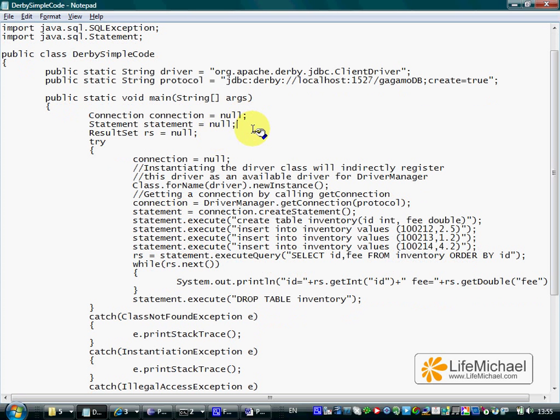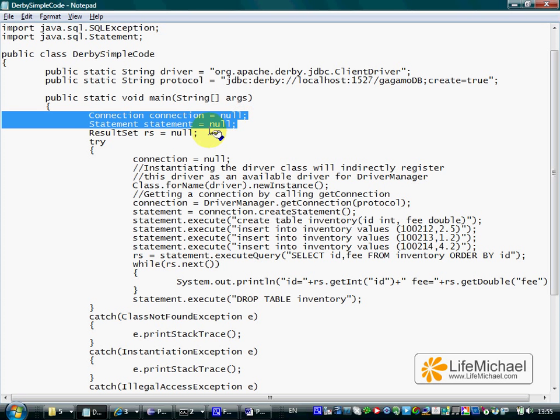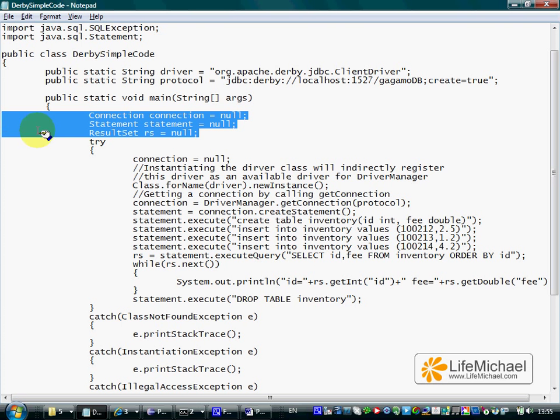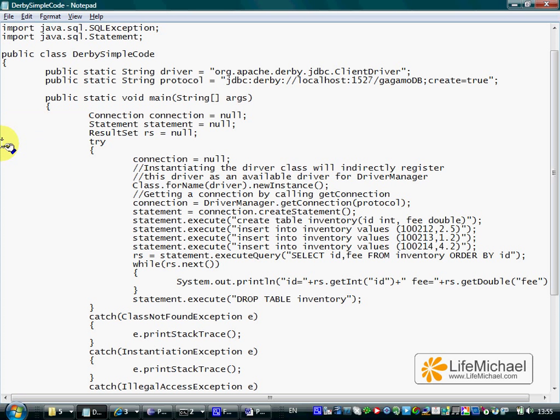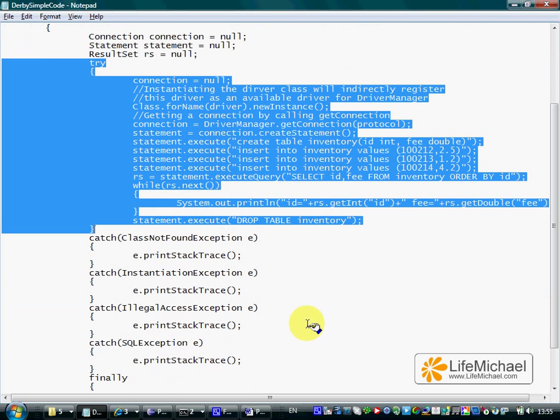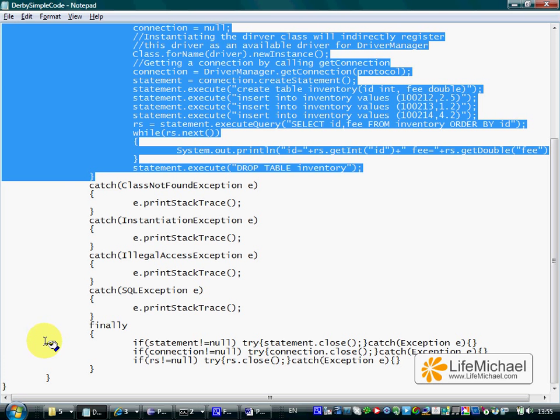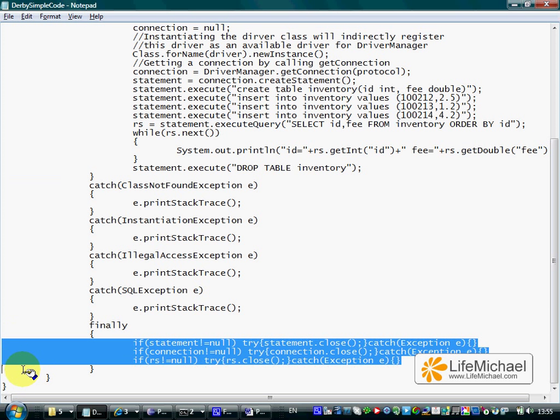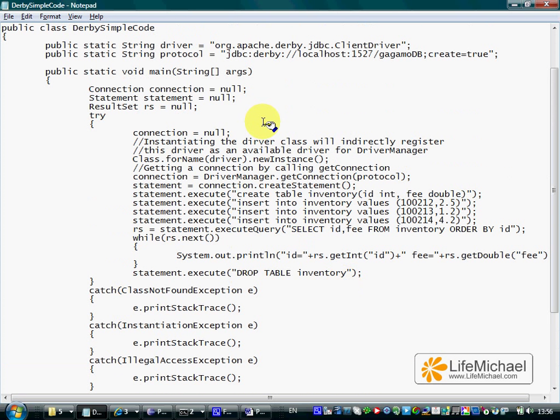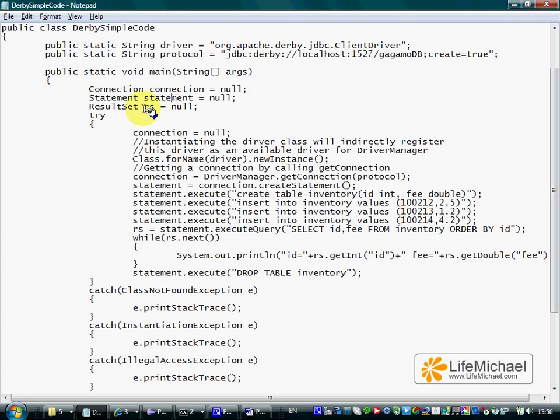Well, here we have two variables, two local variables. Pay attention to the fact that we have declared those two variables outside of the scope of the try block. That allows us later to refer each one of these three variables within the finally block and do what it takes in order to close the resources represented by those objects. The references will be held by these three variables.